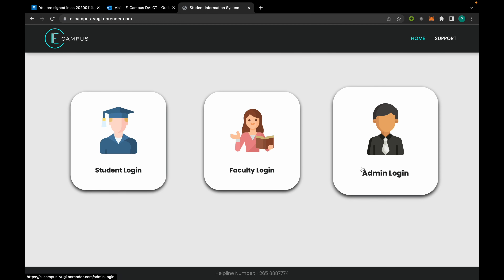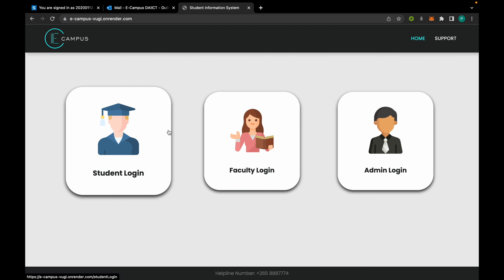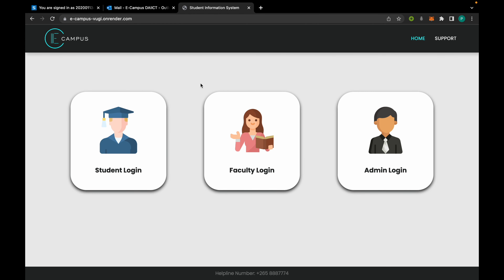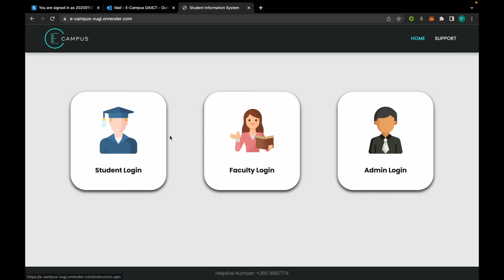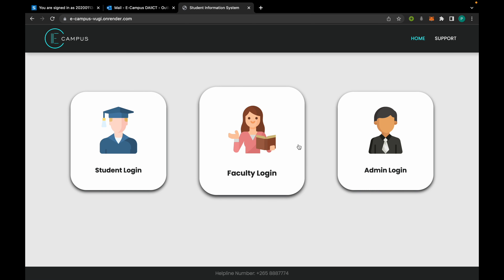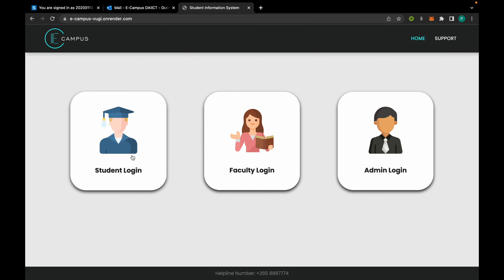This is our Student Information System project. This is our main landing page. We have three types of users: student, faculty, and admin, and a login system for each one of them.